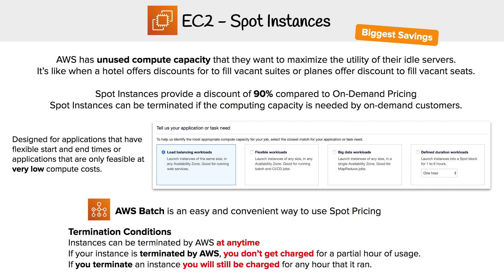AWS has all this unused compute capacity, so they want to maximize utility of their idle servers. It's no different than when a hotel offers discounts to fill vacant suites, or when a plane offers discounts to fill vacant seats. There are just EC2 instances lying around, and it would be better to give people discounts than for them to do nothing.